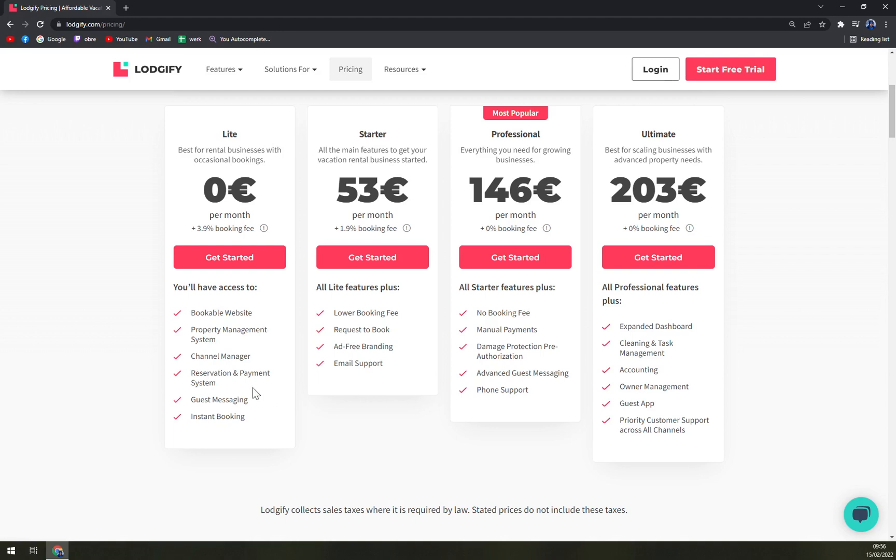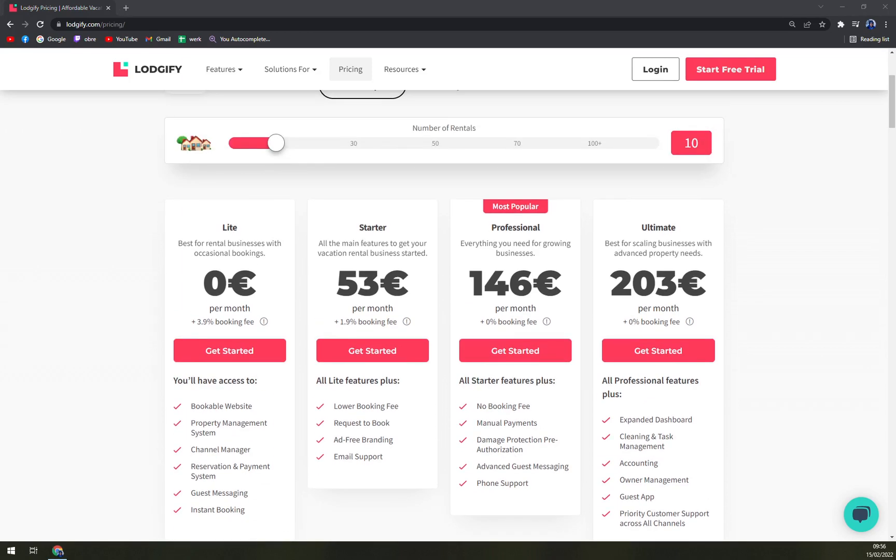You'll have access to bookable website, property management system, channel manager, reservation and payment system, guest messaging, and instant booking, which is really rich considering it's free.